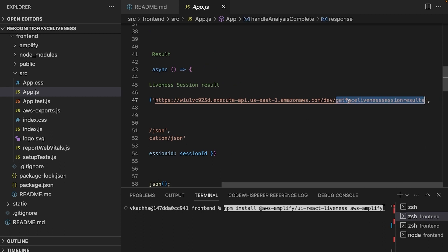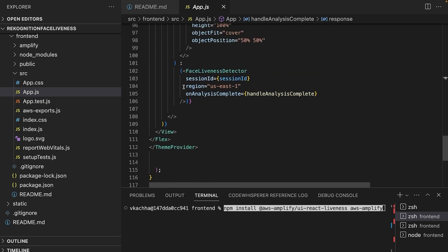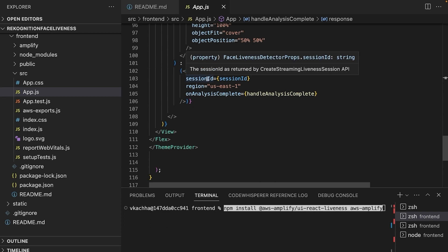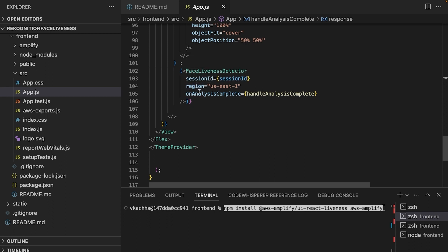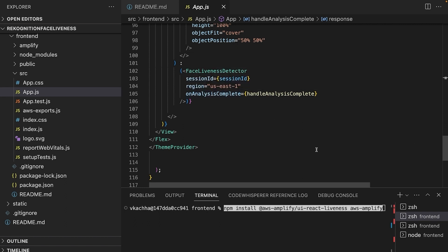Here we are making an API call to get the face liveness session results, and we get the full response back which includes the status, confidence score, reference image, and the audit image. Once a valid session ID, region, and callback have been passed, the FaceLivenessDetector will take care of streaming video and presenting the face liveness challenge. Let's start the app and see the quick demo.